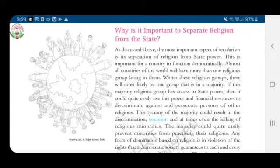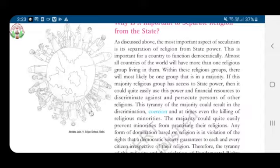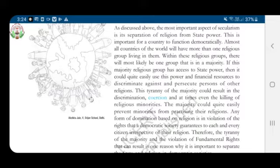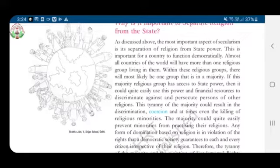Why is it important to separate religion from the state? The most important aspect of secularism is its separation of religion from state power. In a democratic country, this is important because almost all countries of the world have more than one religious group living in them. Within these groups, there will most likely be one group in a majority. If this majority religious group has access to state power, it could quite easily use that power and financial resources to discriminate against and persecute persons of other religions. That is why it is important to separate religion from the state.